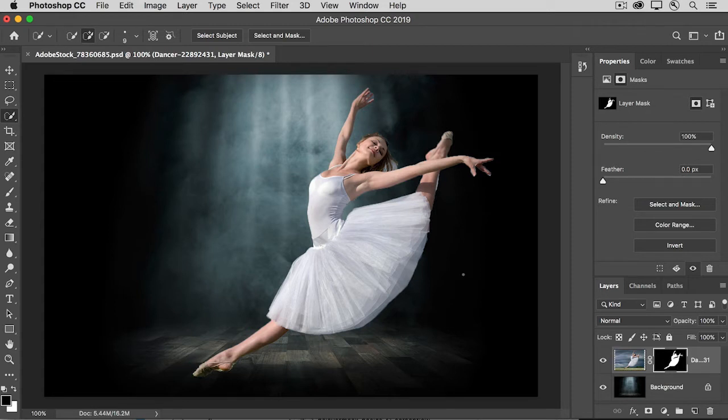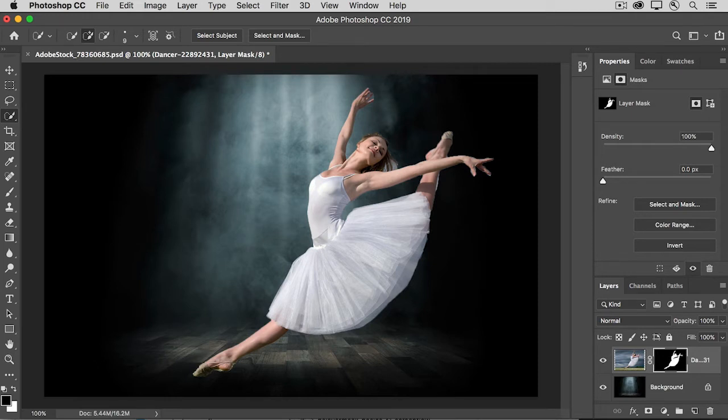But the mask isn't perfect, so there's some fine-tuning to do at the mask edge. And even before we do that, we can go into the Properties panel and look at the controls there.